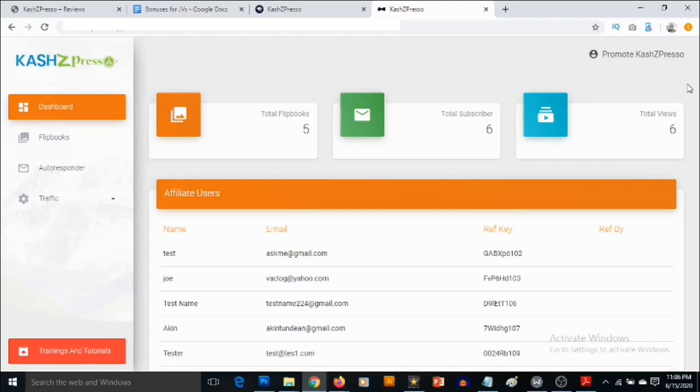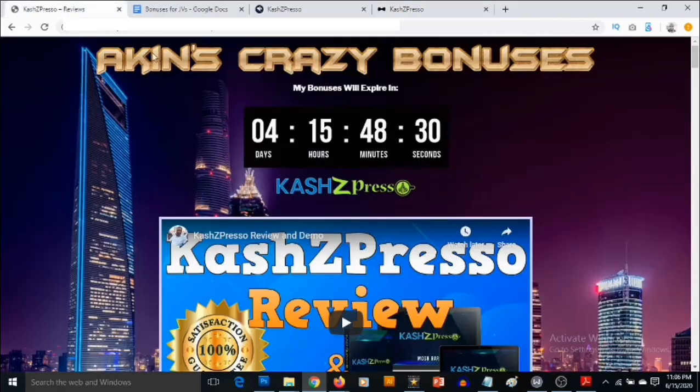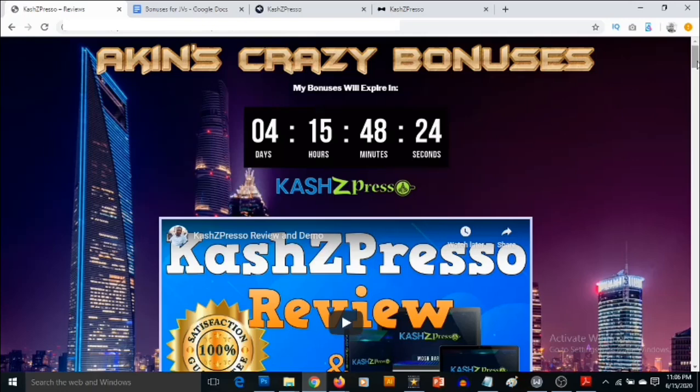Hey, what's going on everyone? This is Akin here and I welcome you to my CashZed Preso review. In this review, I'm going to be showing you what CashZed Preso is and most importantly, I'm also going to be revealing the high quality custom bonuses that I've carefully put together for you to ensure you get the best out of CashZed Preso.